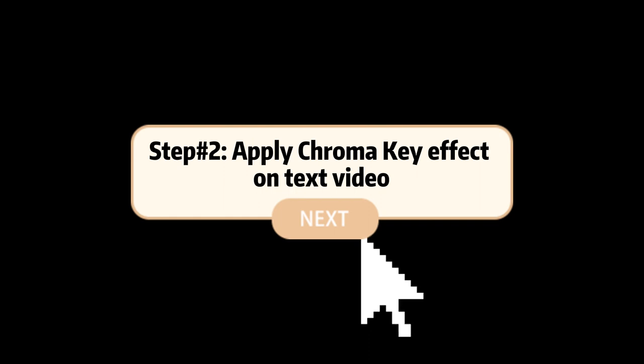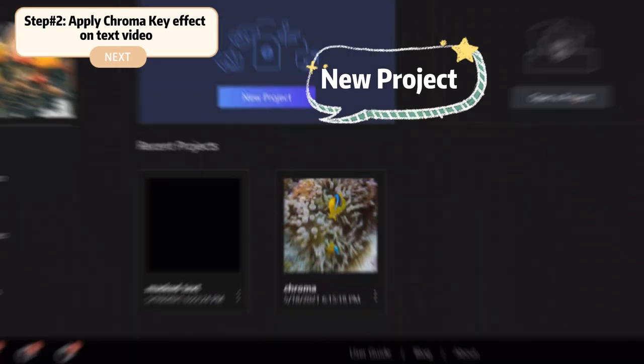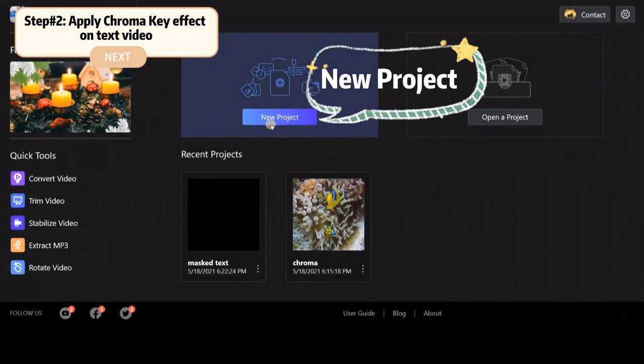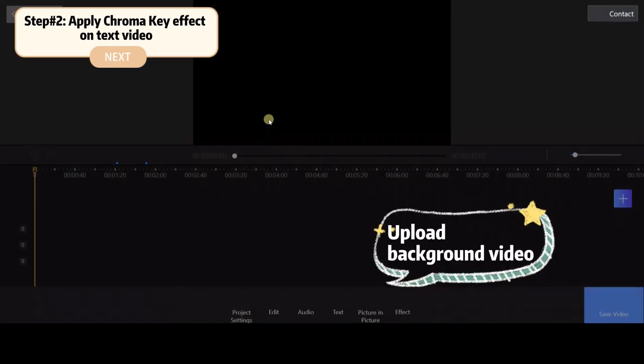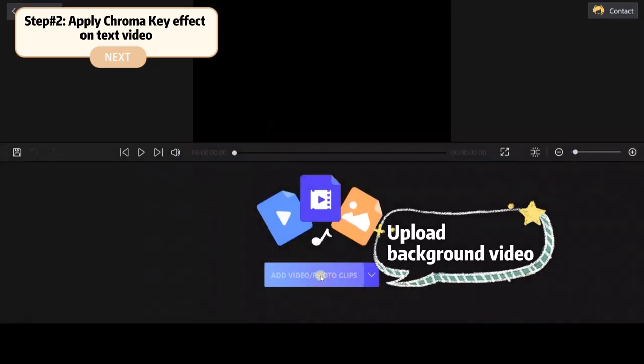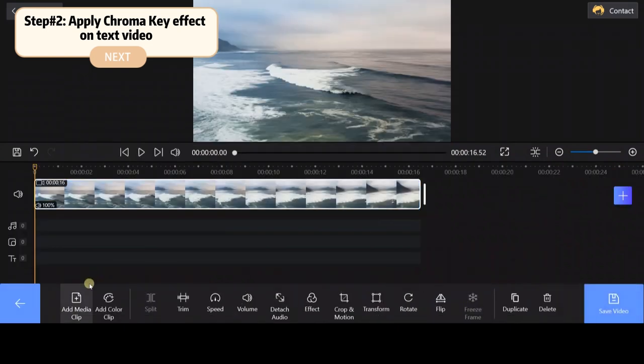Step two: apply chroma key effect on text video. Click the new project button and upload our text video to the PIP track.